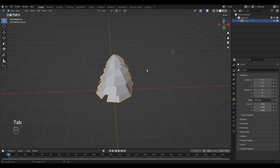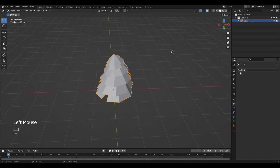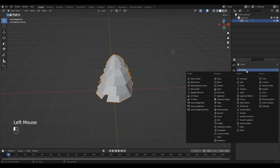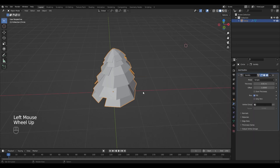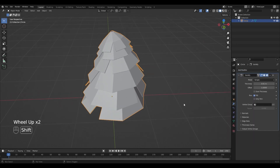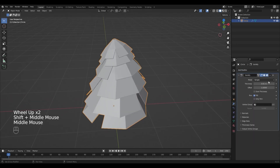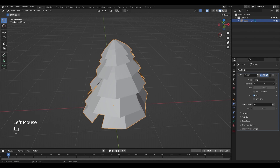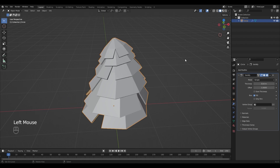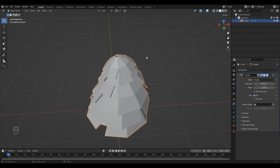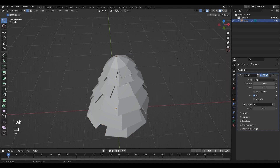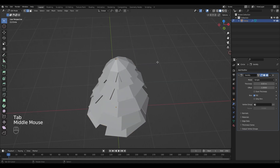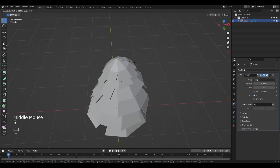Now we can switch back to object mode. I'm going to add a solidify modifier — for that you need to go in the modifier tab, add modifier, solidify. I want it to be a little bit thicker so I'm going to increase it. I notice that I didn't close the top as much as needed, so I'm going back to edit mode and scaling it down a little bit more.